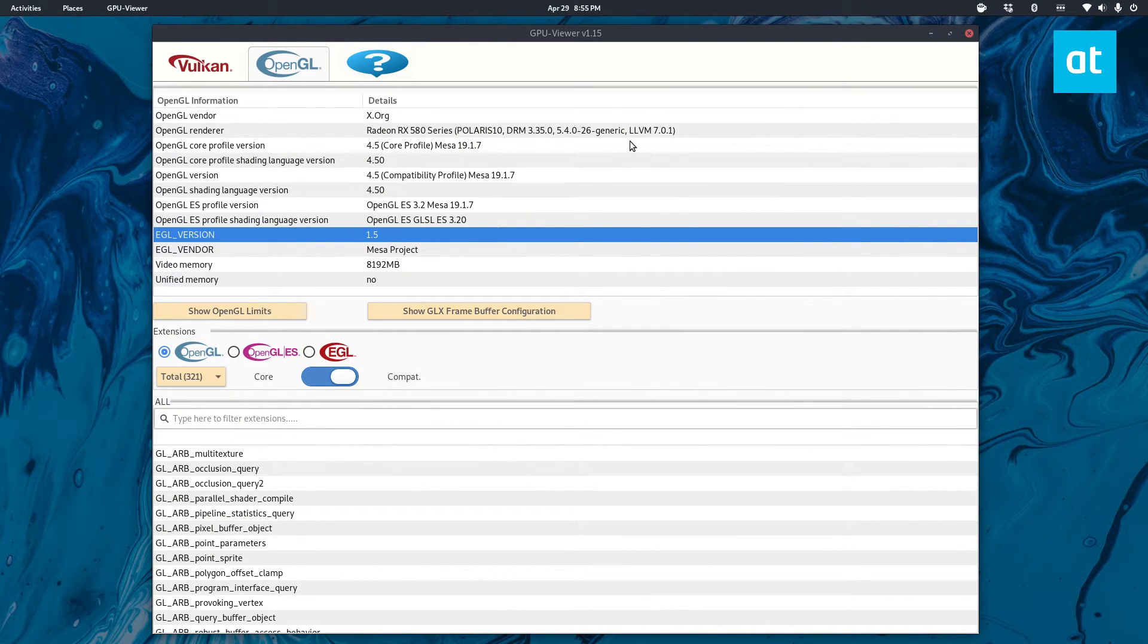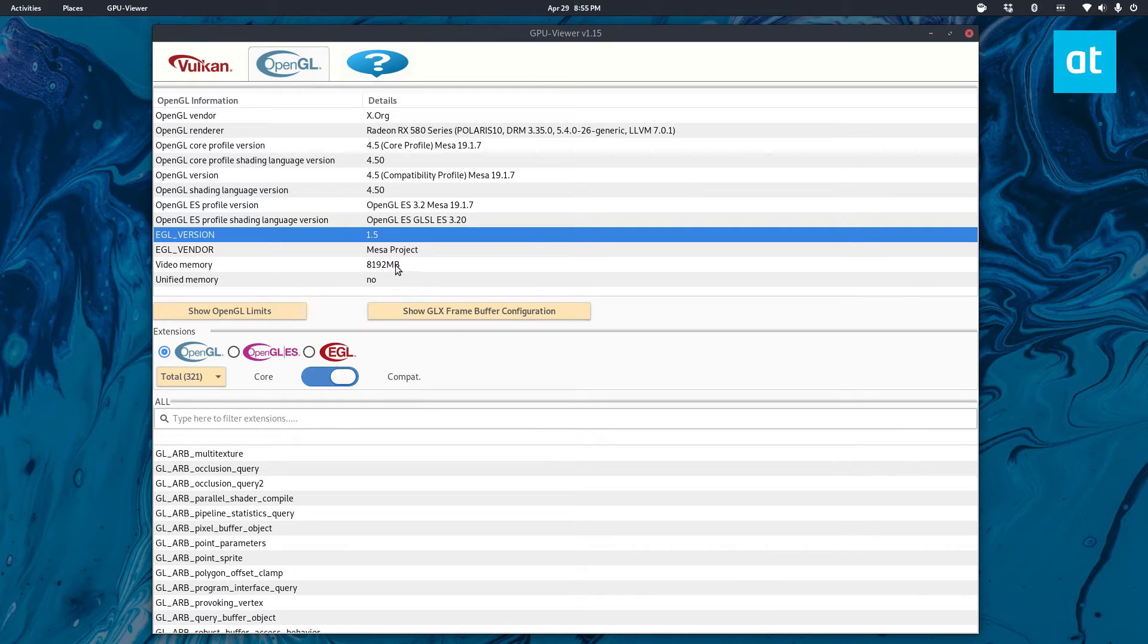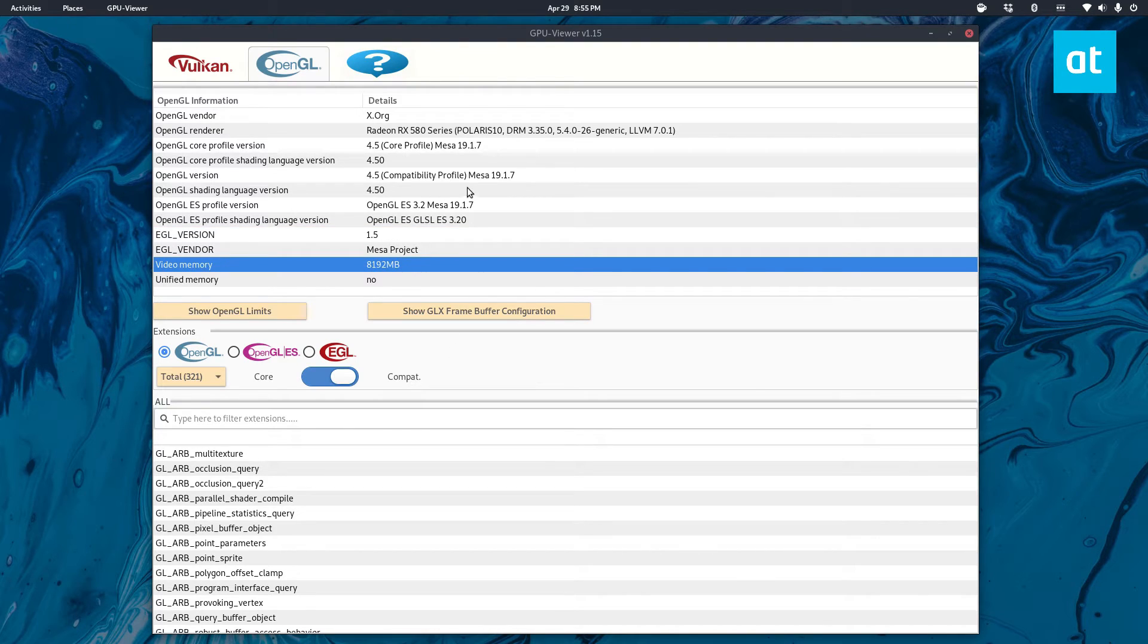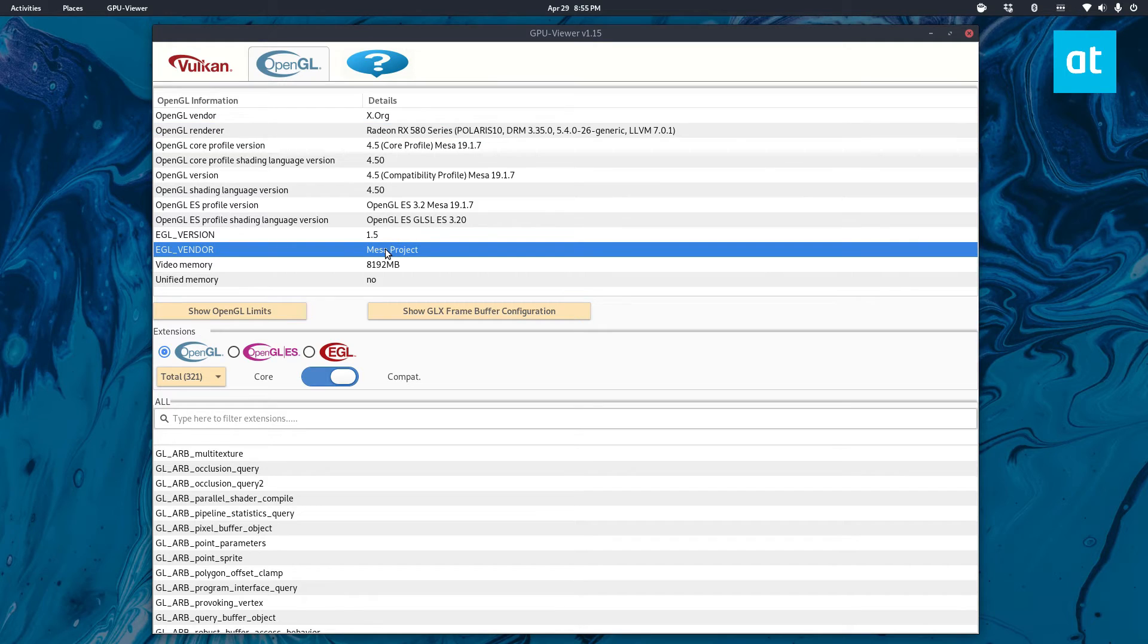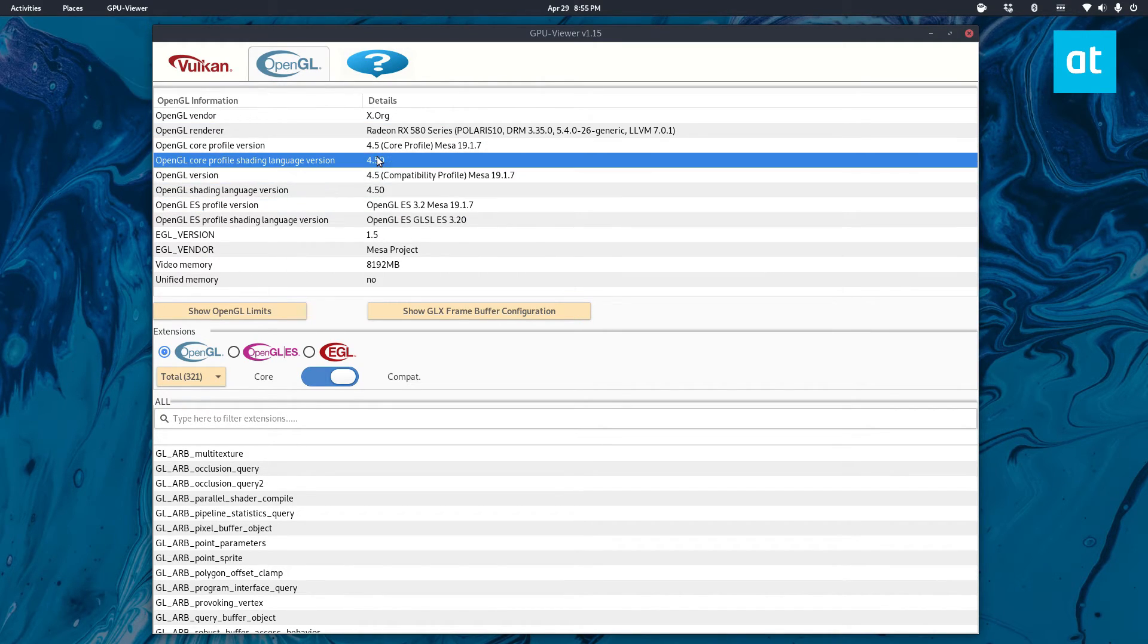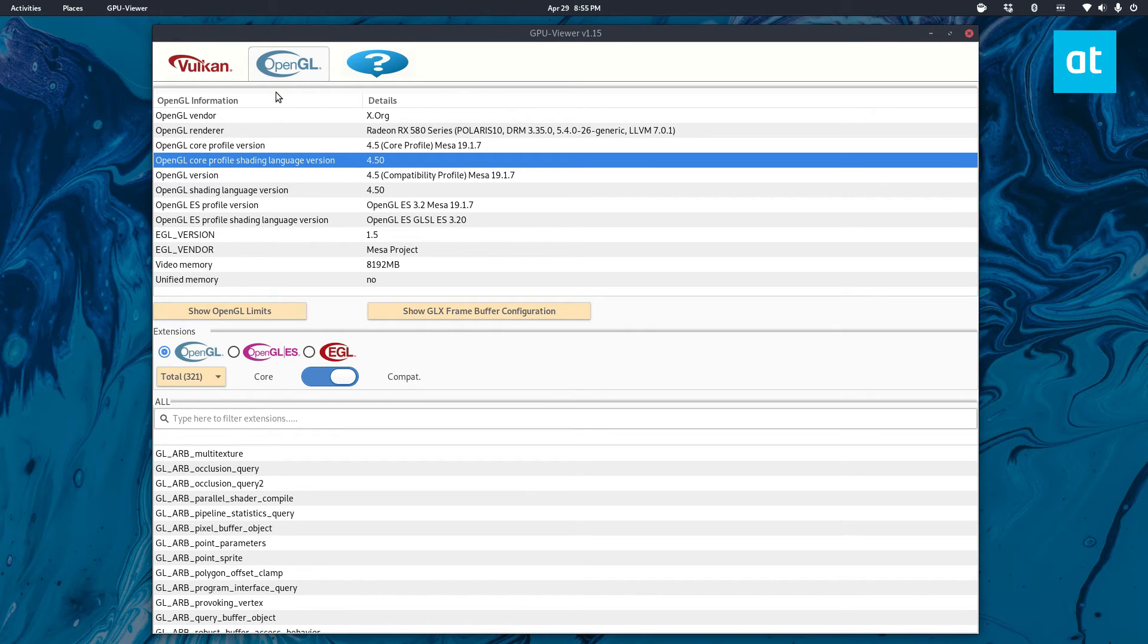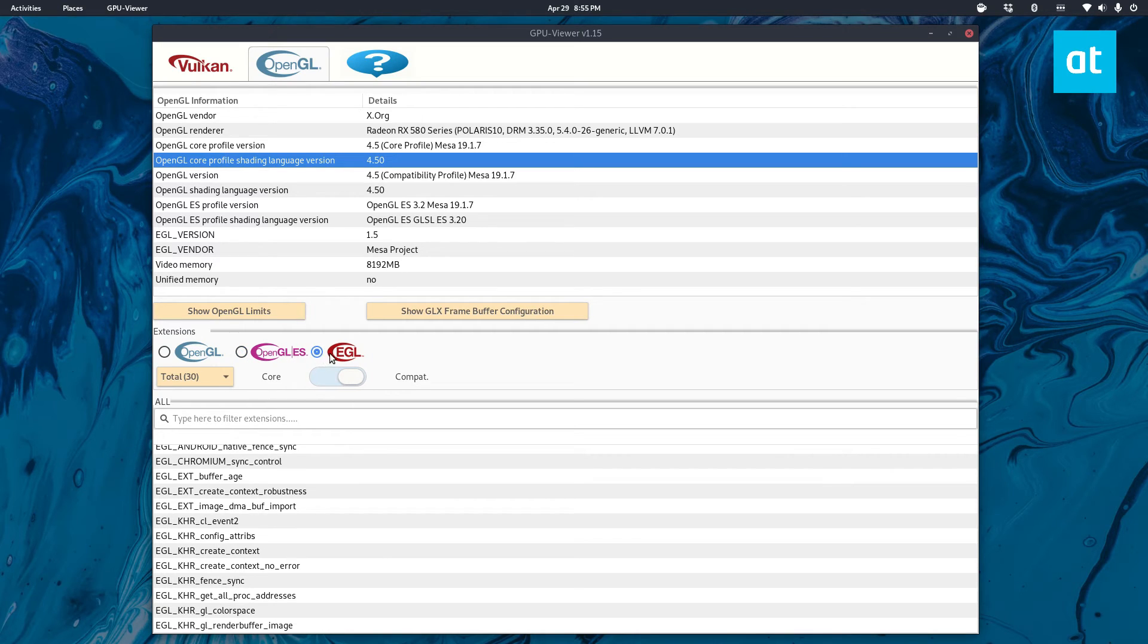For basic users, someone who just maybe wants to know your video memory or what's my graphics card, or does it support Mesa, what is the Mesa version, compatibility mode and all that - it shows all of that information. It also shows OpenGL ES and EGL, lots of different stuff.